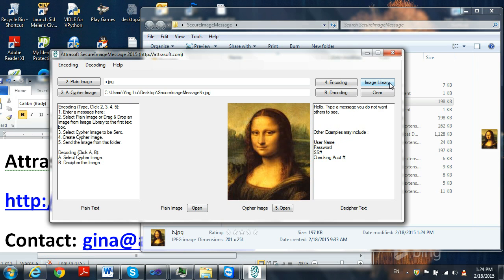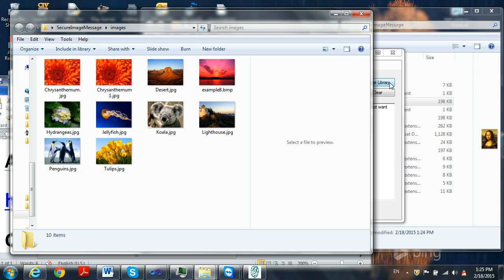The image library button here contains sample images for your convenience. You can add your own images to the image library if you like.